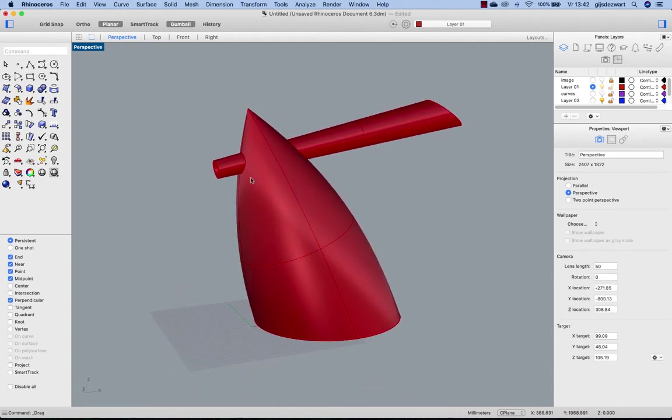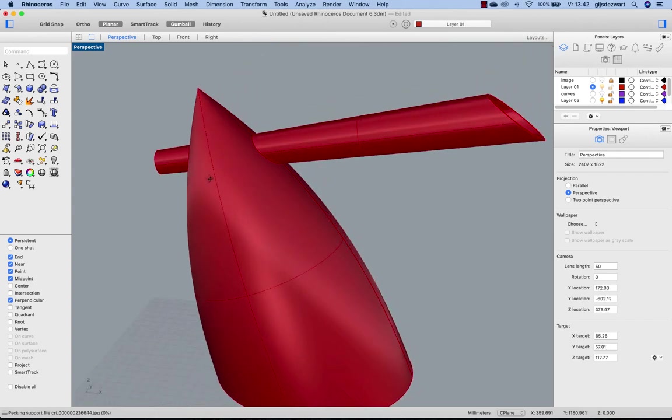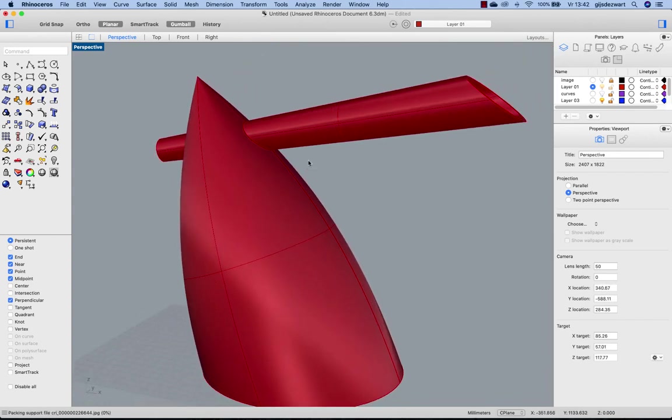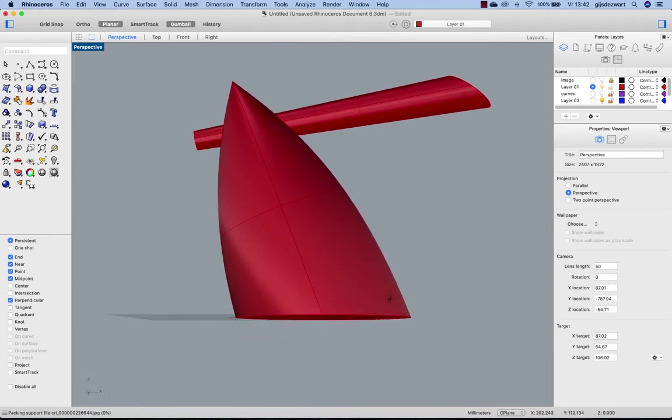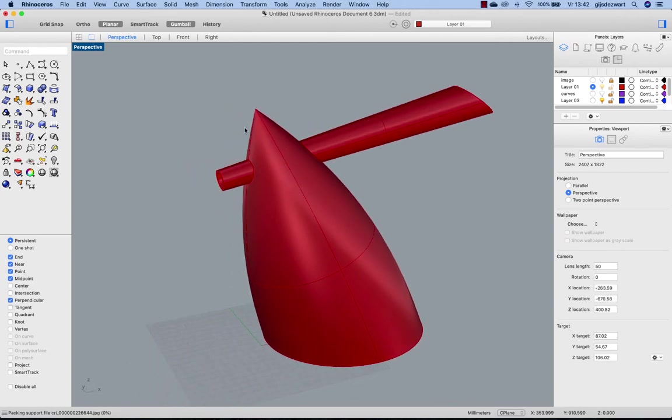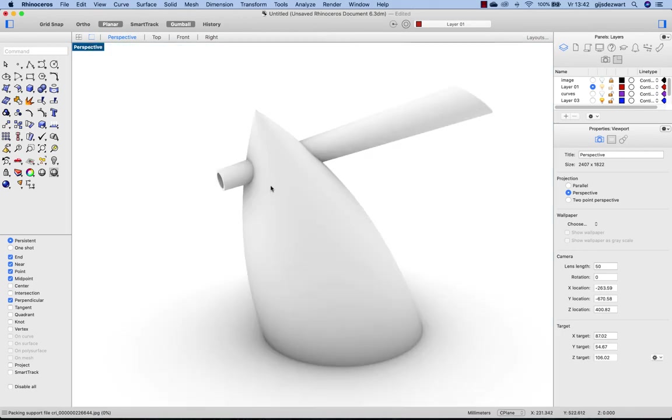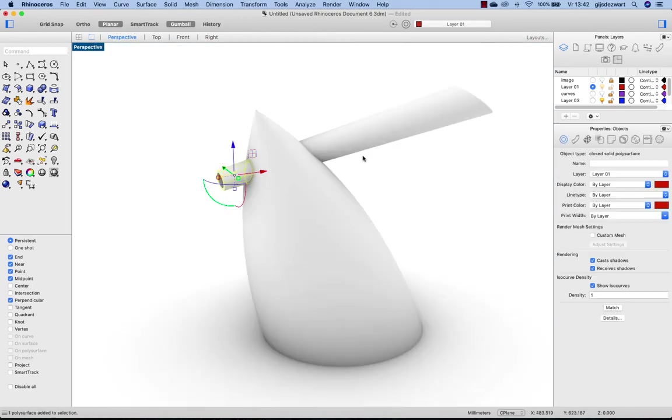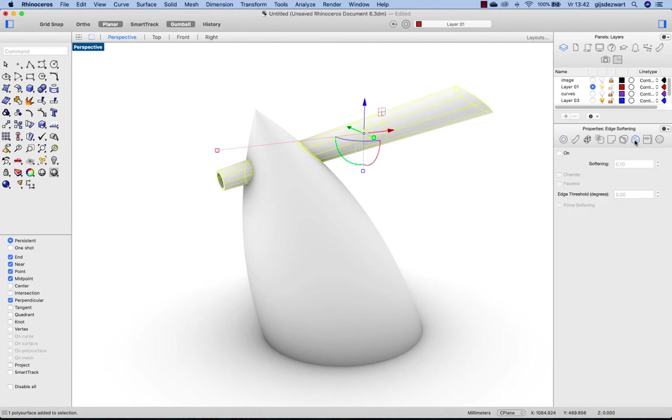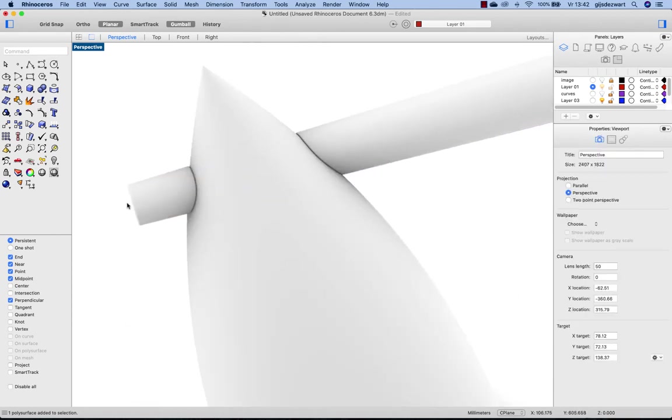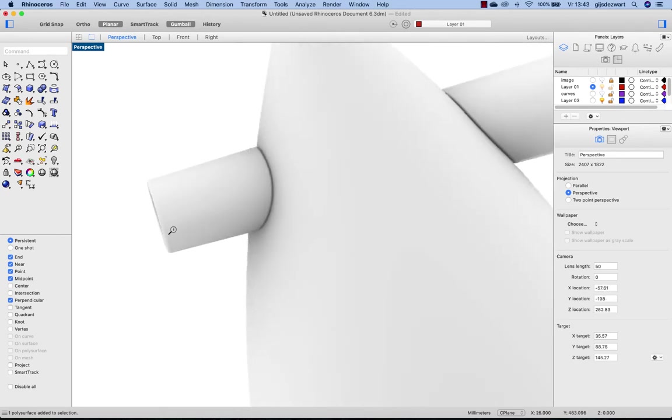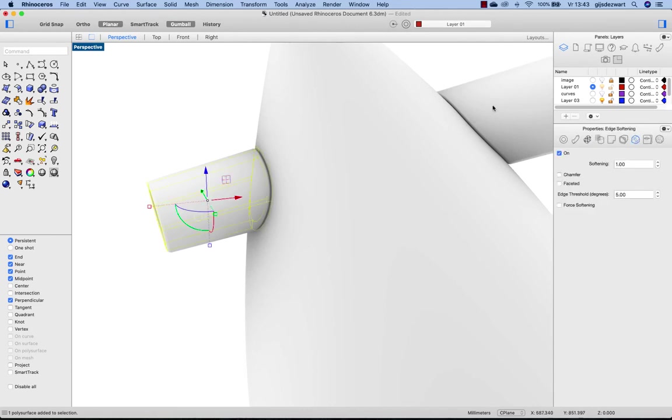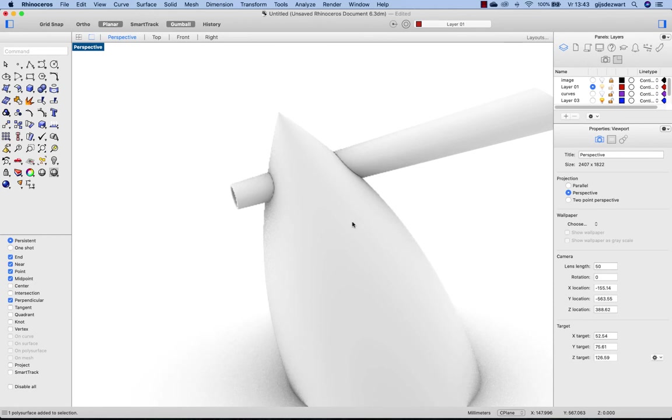Now of course we can add some rounds to these edges, but for modeling something like this and doing that in concept phase, you don't really need physical rounds. You can also do this by adding rounds through the object properties. And here you will find that edge softening, turn it on, and add a radius of let's try one here. And here you see what the effect is. You get a rounded effect. Maybe it's a little bit too much.